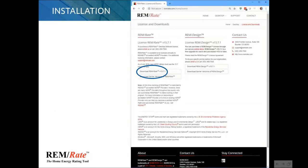When you're ready to install REMRATE, just go to remrate.com and download the latest version. Click on download REMRATE version 15.7.1, which is the current version. You can also download earlier versions, but the recommendation is to stick with the latest version.